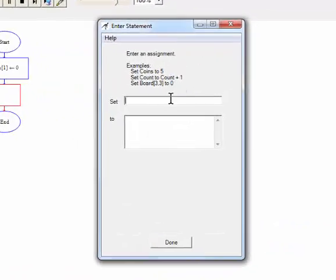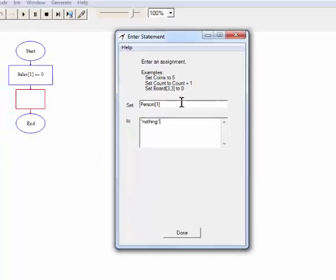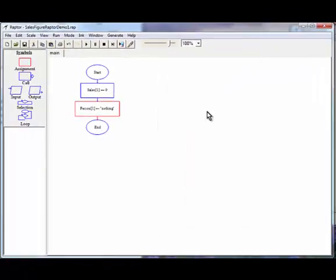So there's sales. And then this one here is, we'll call this person. We'll set it initially to one item. And we're just going to put the word nothing in here just so that we can open it up.